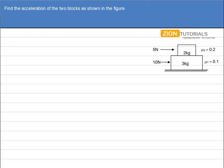The question says: find the acceleration of the two blocks as shown in the figure. It is given that there is a 3kg block with a 2kg block put over it. A 5 Newton force is applied on the 2kg block and a 10 Newton force is applied on the 3kg block. The coefficient of friction between the 3kg block and the ground is 0.1, and the coefficient of friction between the 2kg block and the 3kg block is 0.2.